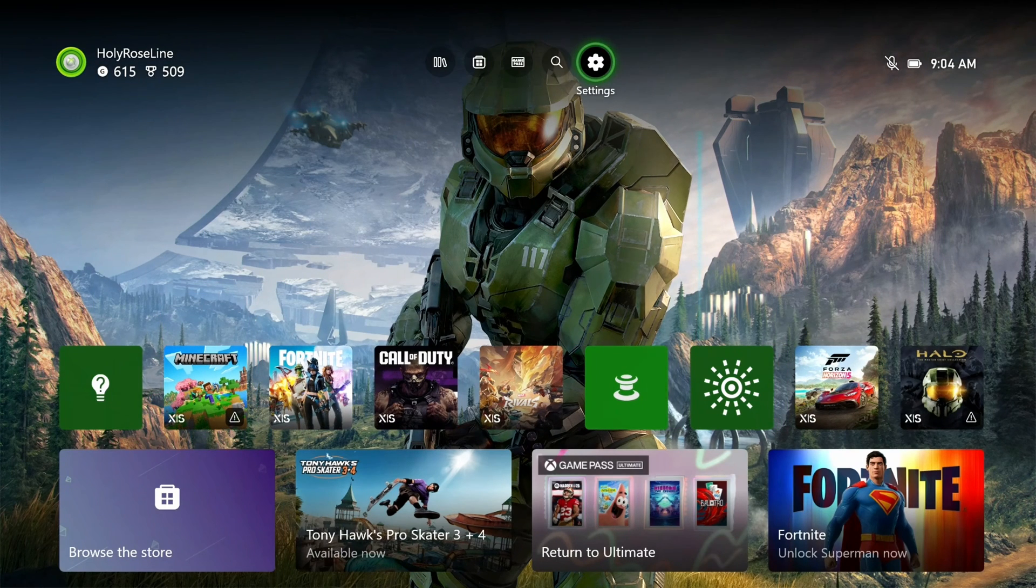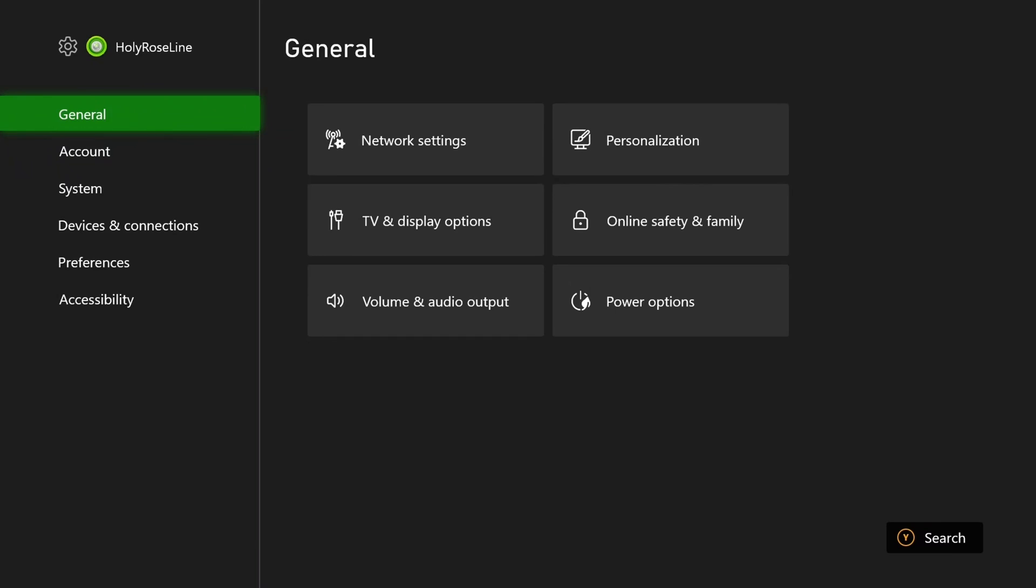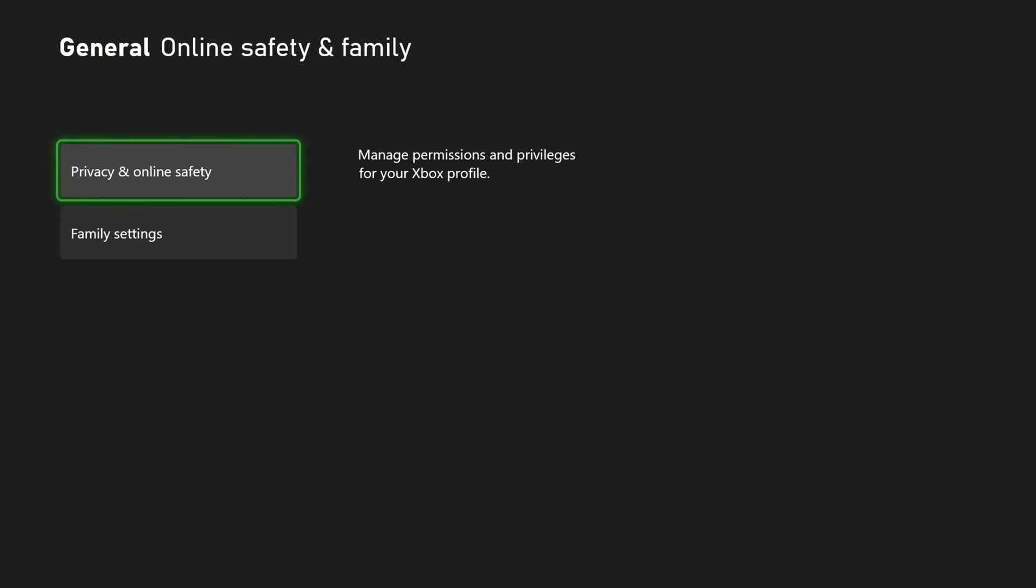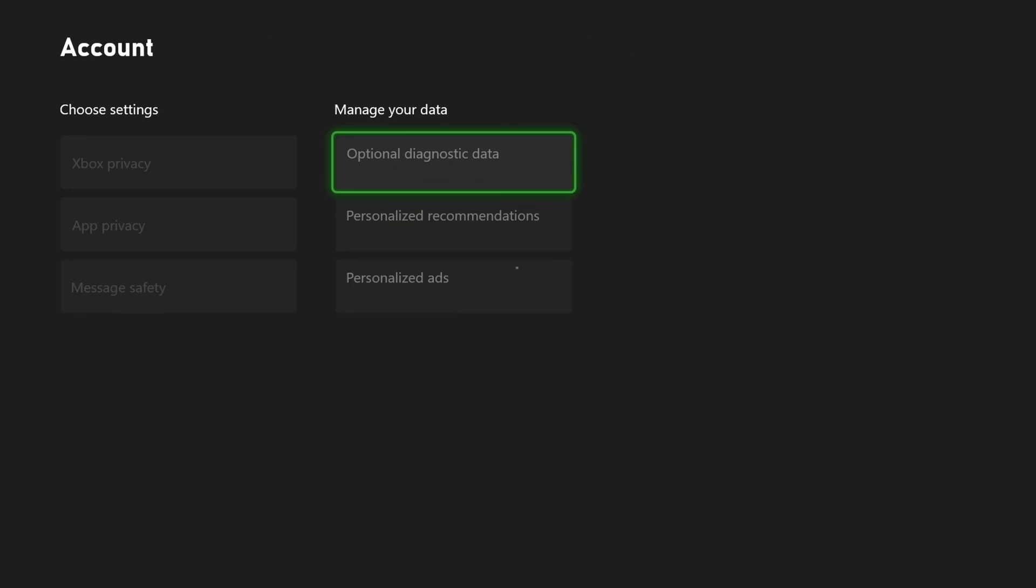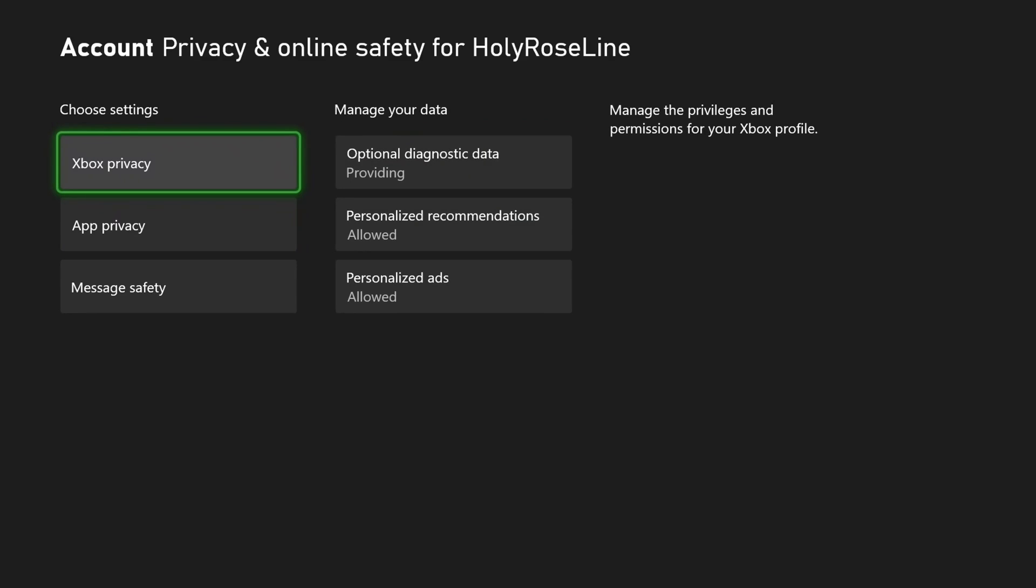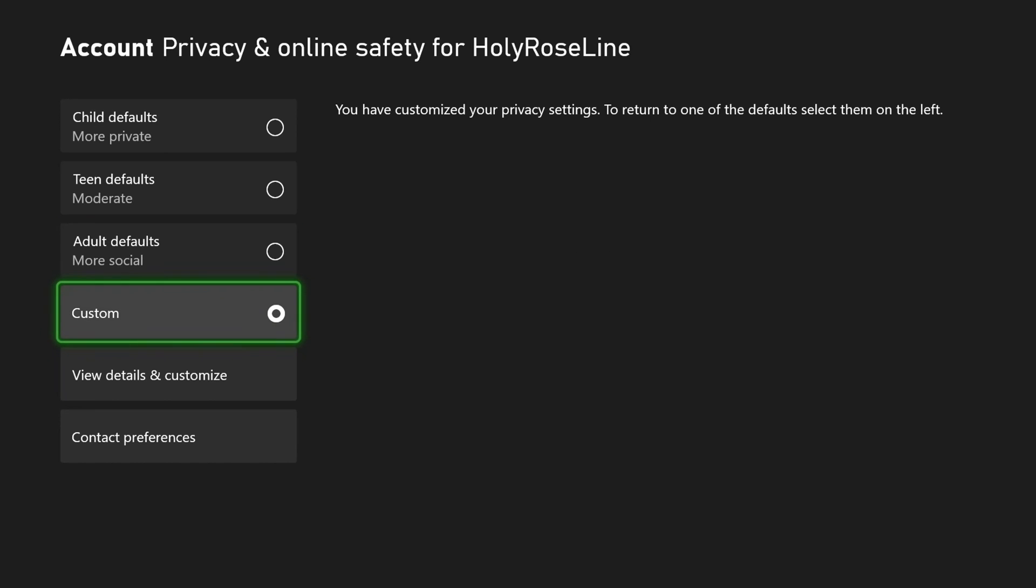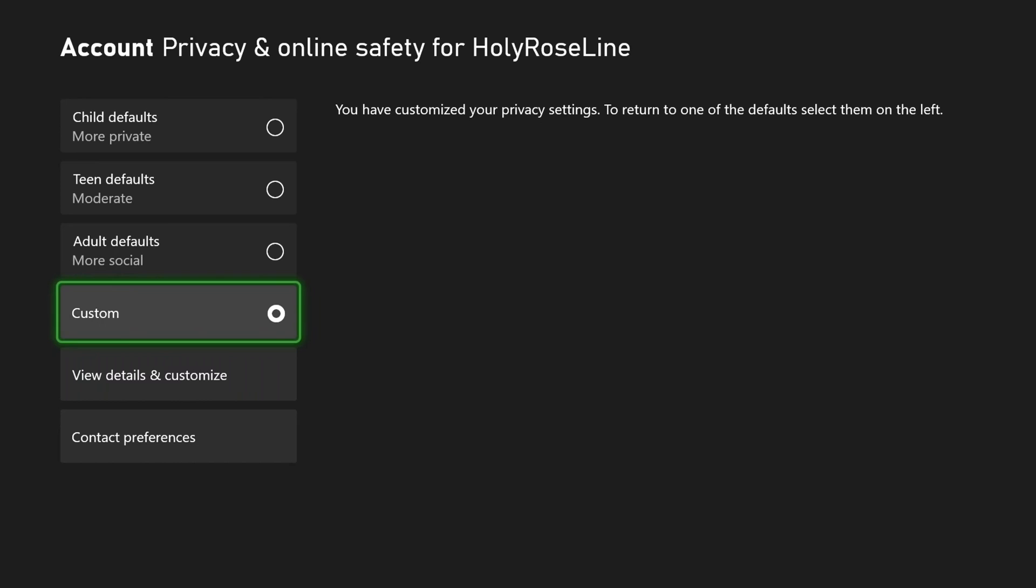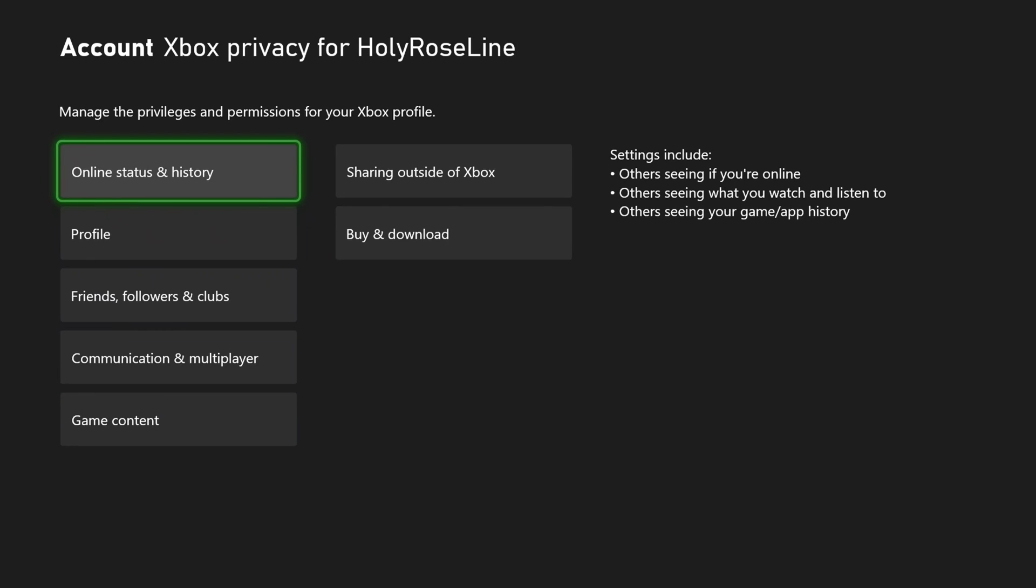The first thing you want to do is go to settings on the home menu, then scroll over and go to online safety and family. Once you're here, select privacy and online safety, then go to Xbox privacy. Once you're in this section, change it to custom and go to view details and customize.